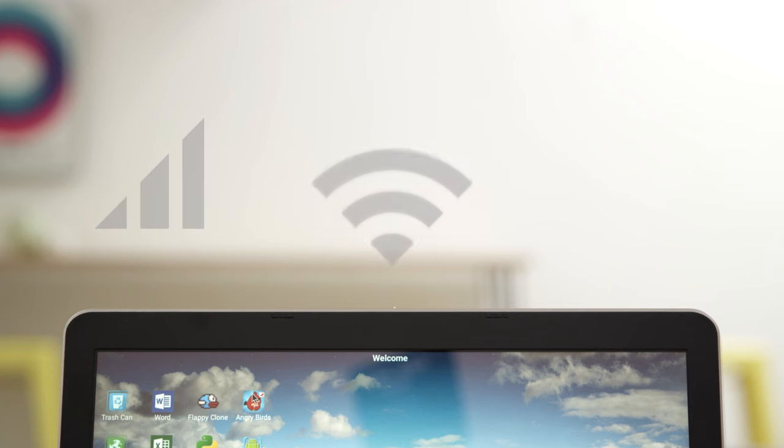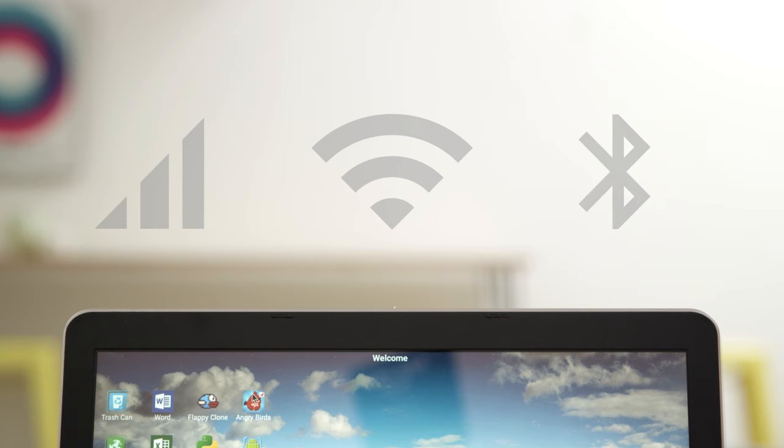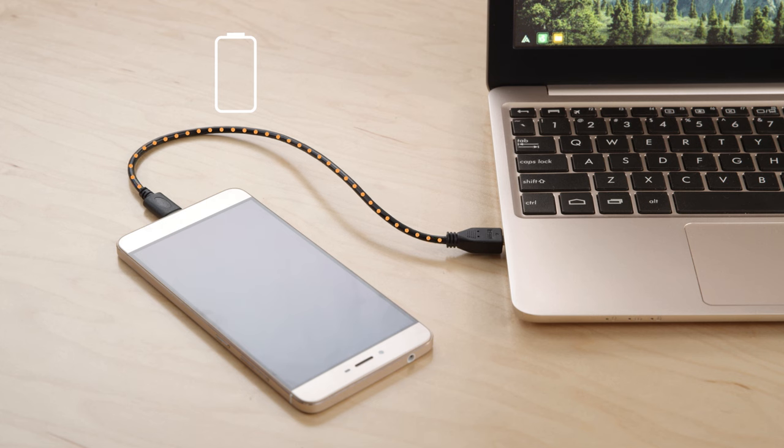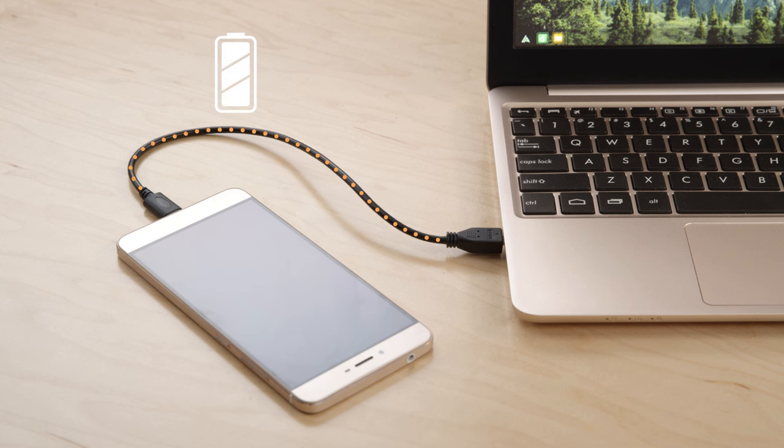And of course, the Superbook can use your smartphone's data, Wi-Fi, and Bluetooth connectivity. The Superbook has over 8 hours of battery life, and it even charges your smartphone.